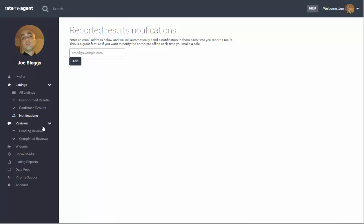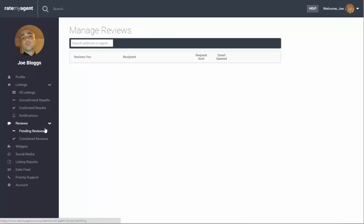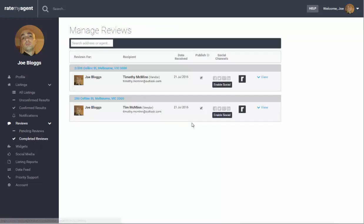The next section is the most important section. This is where you can see your pending reviews and also your completed reviews.